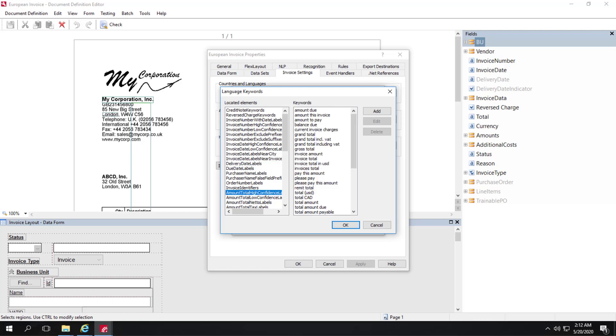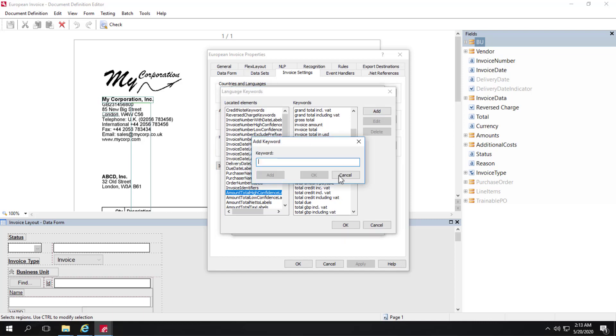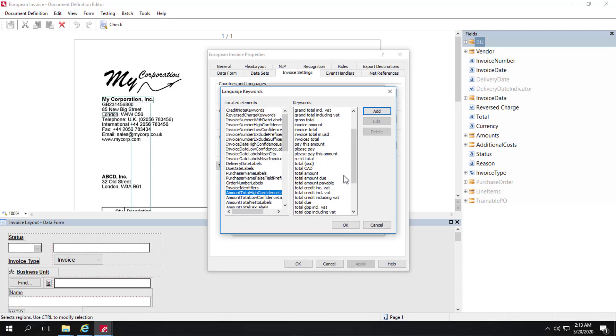We can add or remove keywords if needed. If we're looking for the total amount and see a keyword that's causing problems, we could delete it. Or if we want to add another keyword, we can click this Add button and add a keyword.